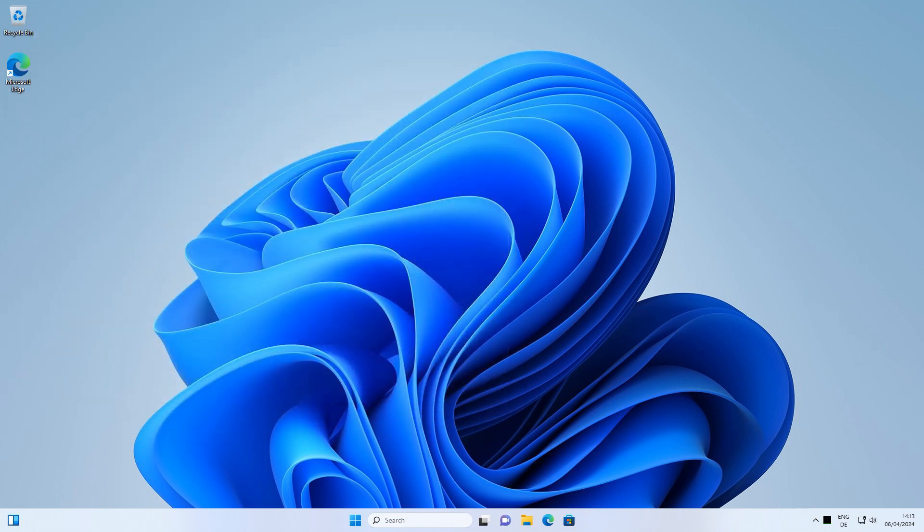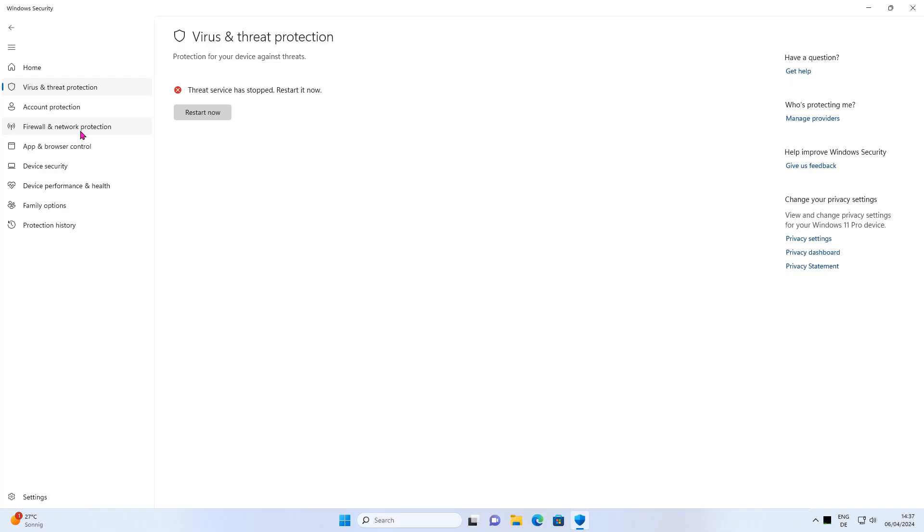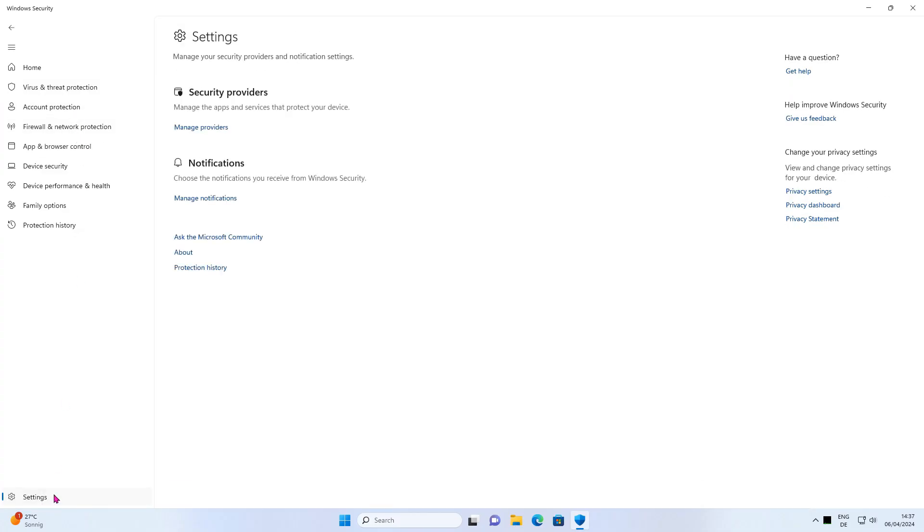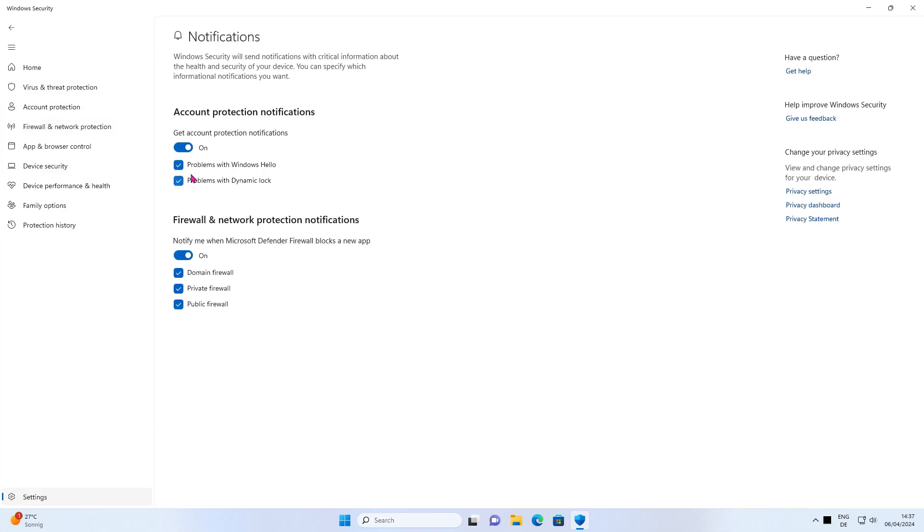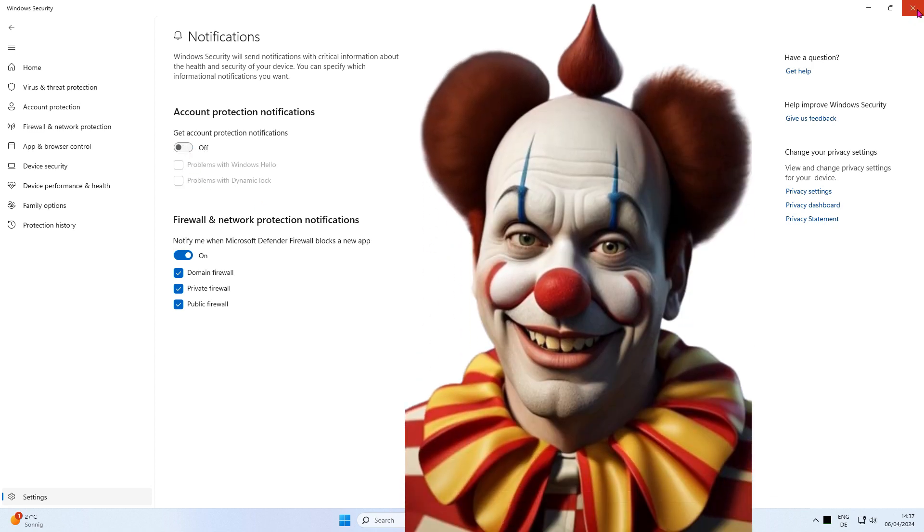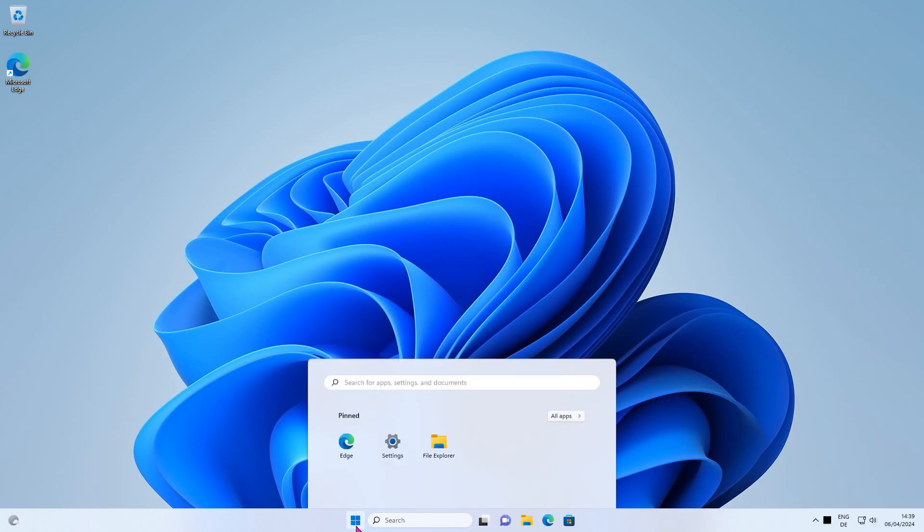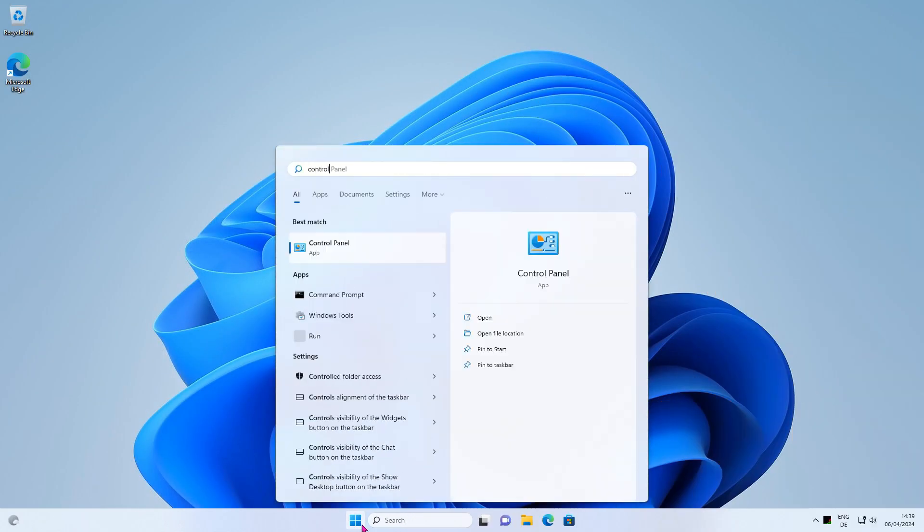Unfortunately, Windows is annoying us now with a recurring message. Let's see how we can shut this sucker up. This much can be revealed. If you click on settings and then turn off account protection notifications, it won't help. These universal Windows applications are getting on my last nerve.